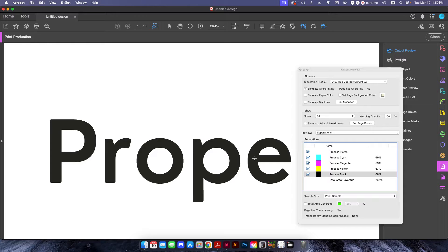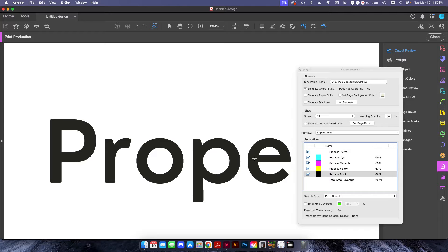However, if you've ever noticed a digital printed proof or digital printed piece from a toner-based printer, it has a tendency for something like this to have the text have a little bit of a raised look to it.